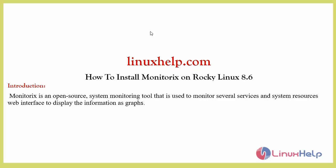Welcome to linuxhelp.com. In this section, we are going to see how to install Monitorix on Rocky Linux 8.6. Monitorix is an open source system monitoring tool that is used to monitor several services and system resources with a web interface to display the information as graphics.